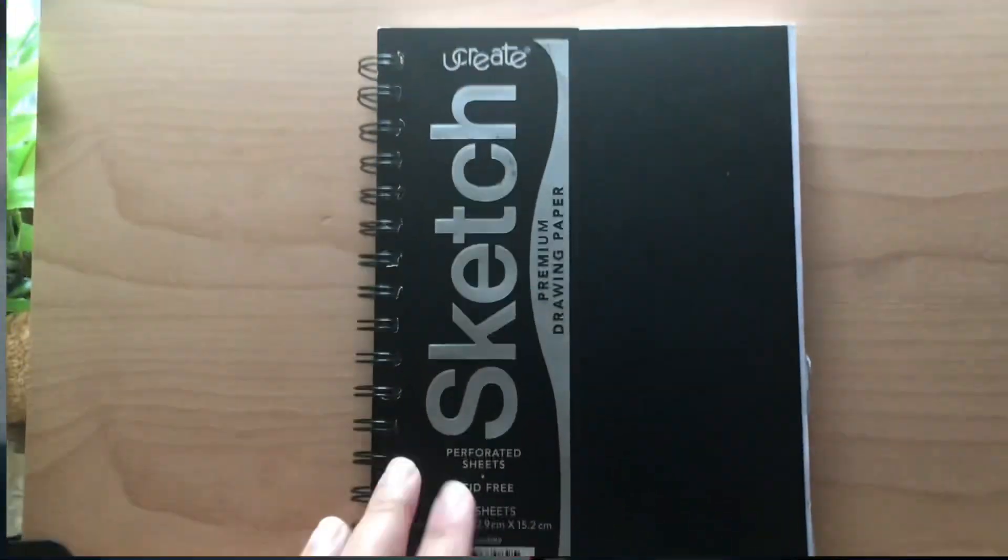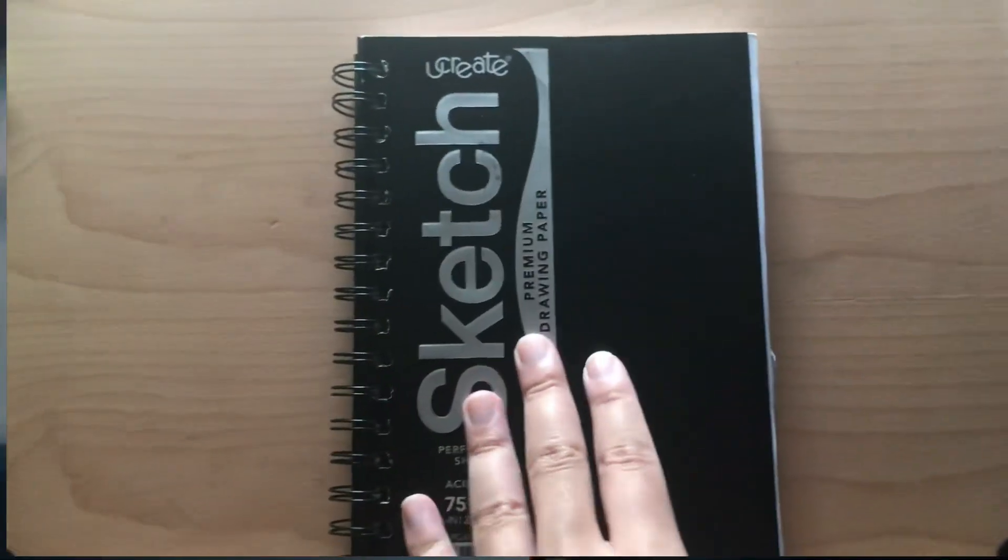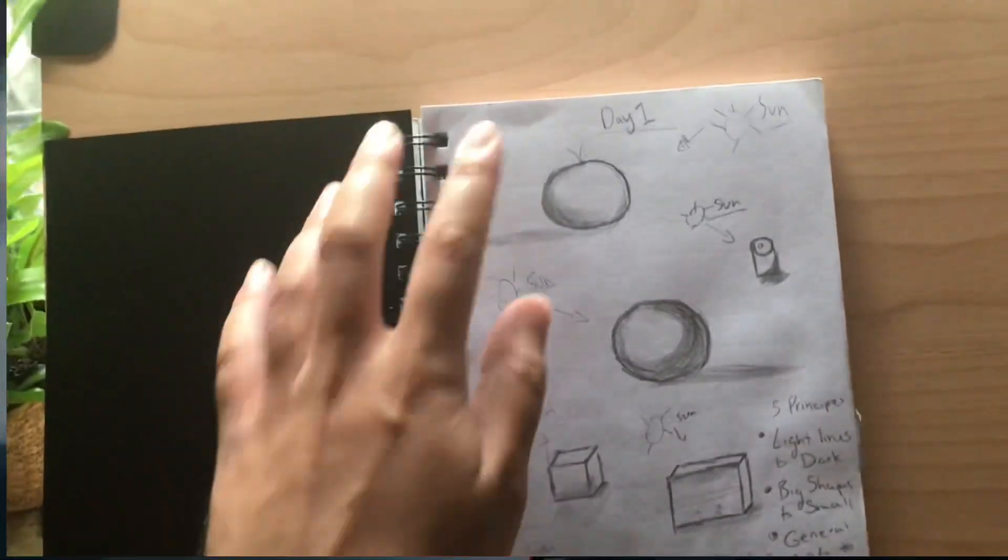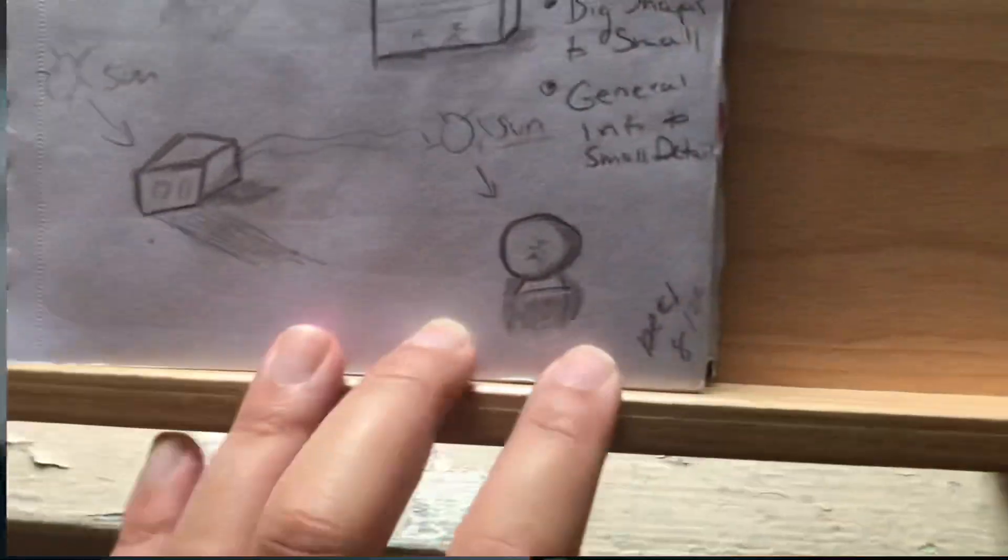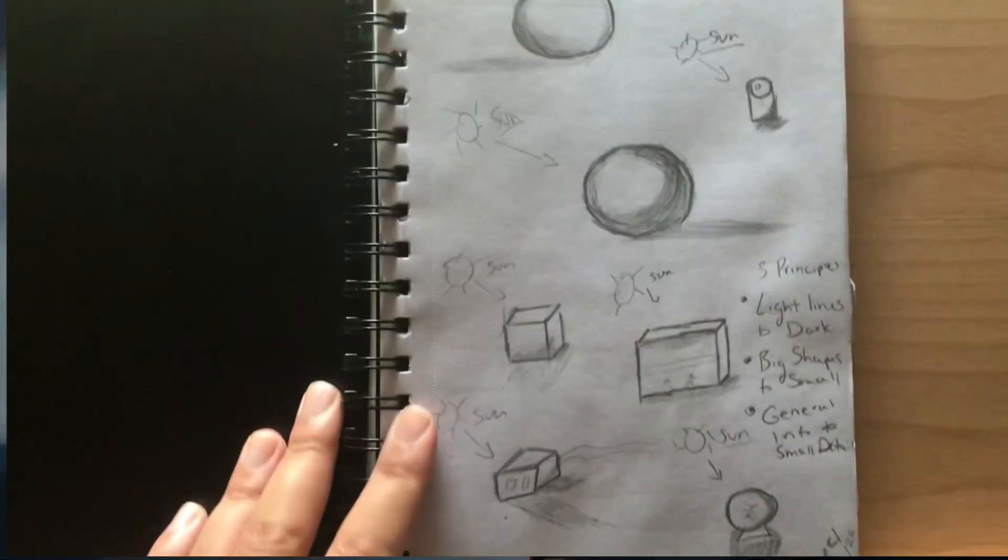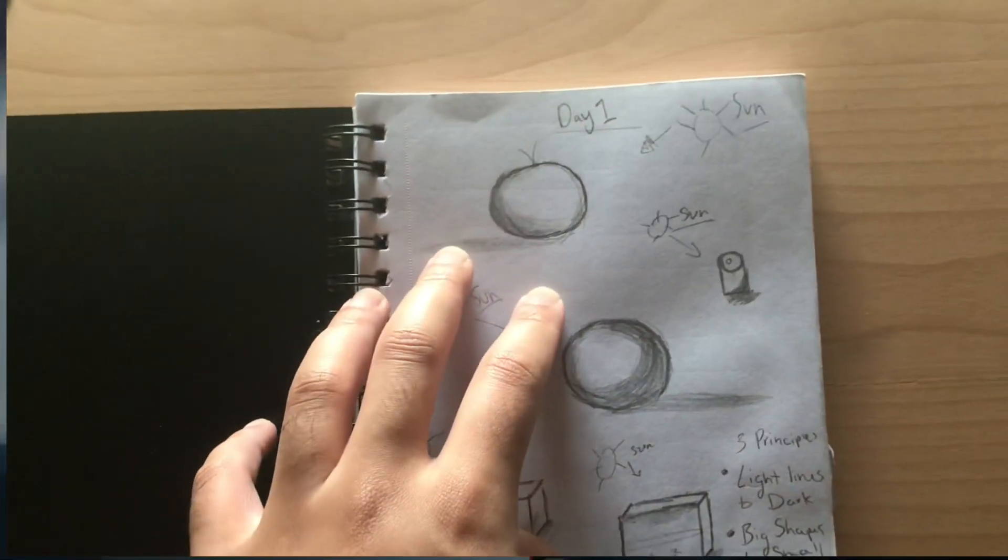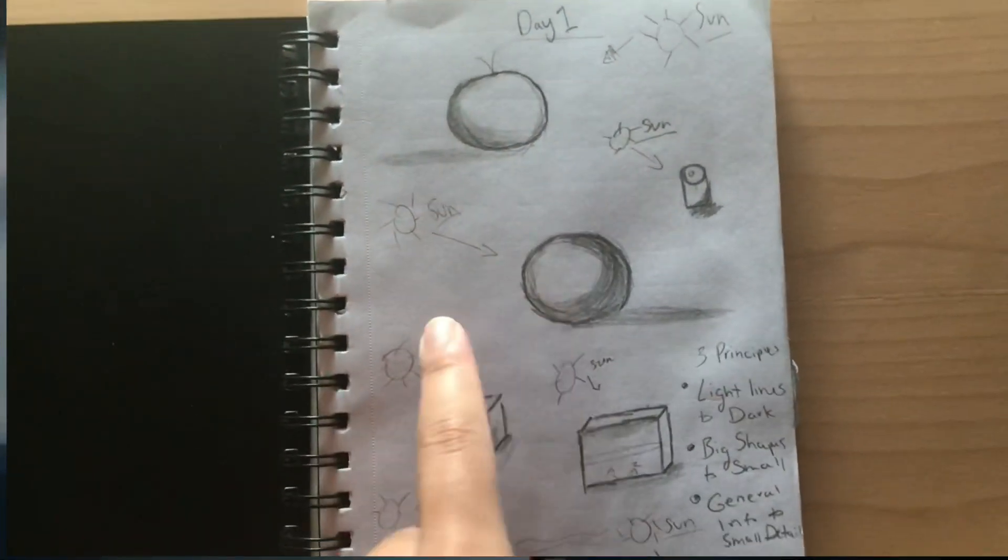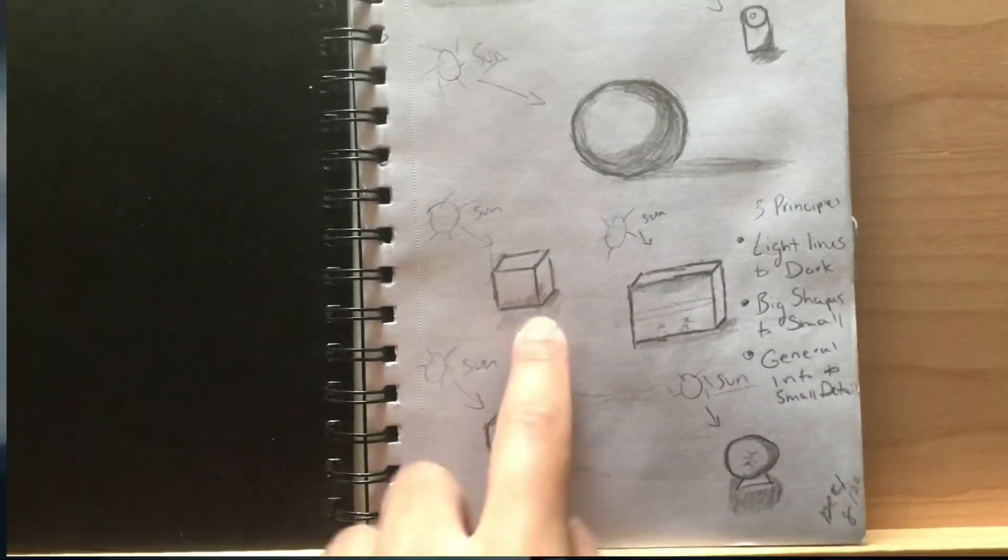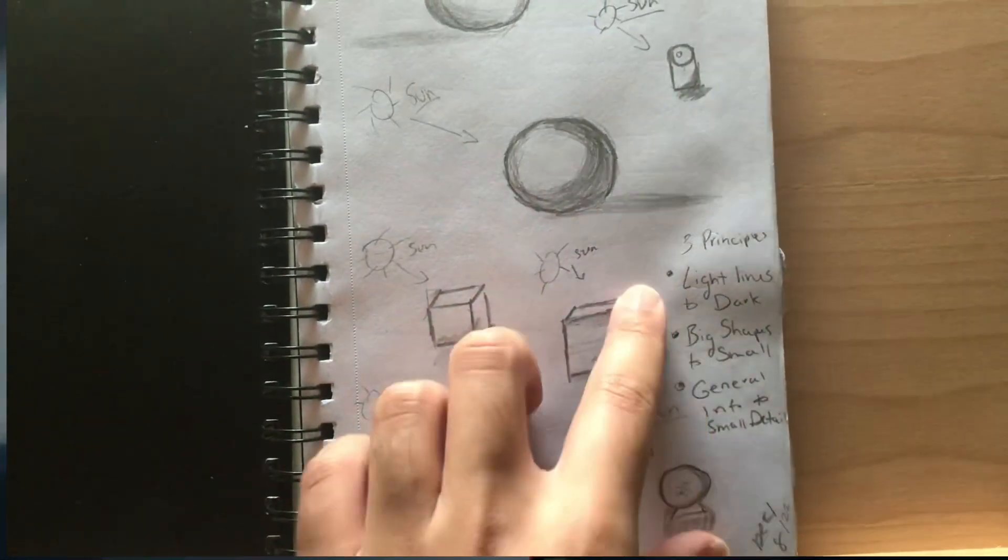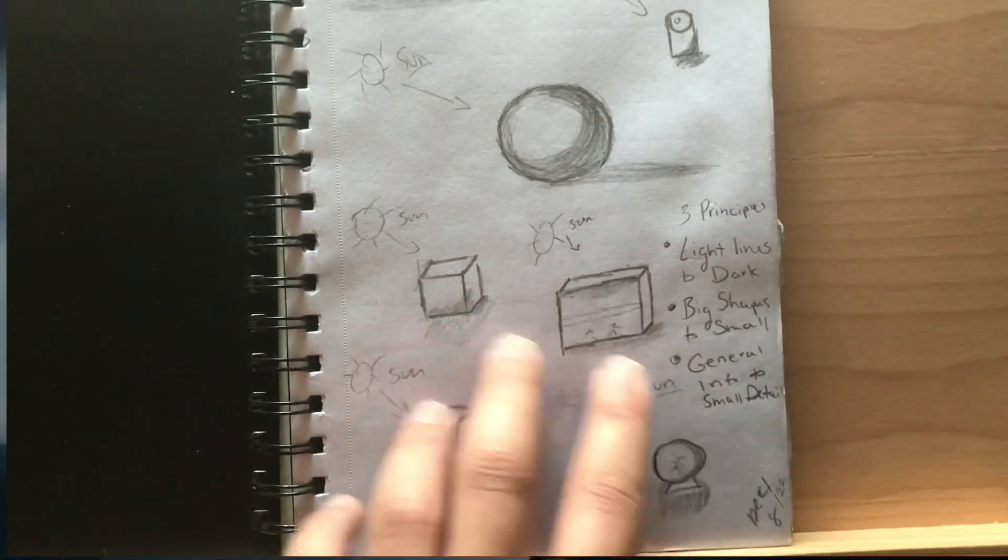This is day one, December 8th. For this day I just did a couple of three-dimensional shapes and I focused on the light source to cast a shadow. Practicing some 3D shapes, light lines to dark, big shapes to small.